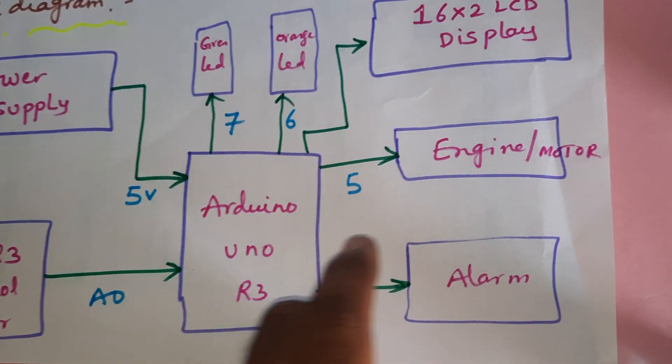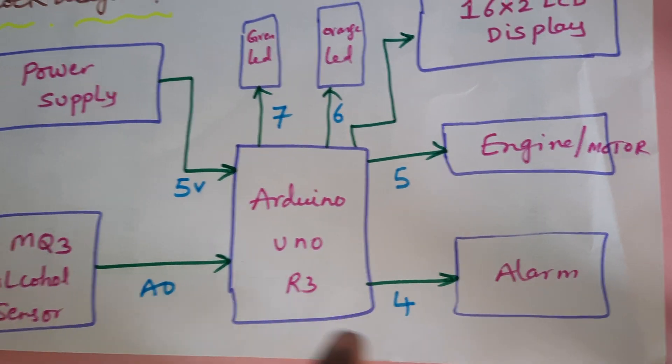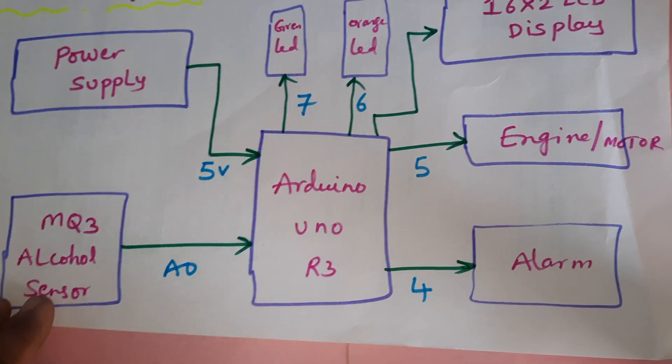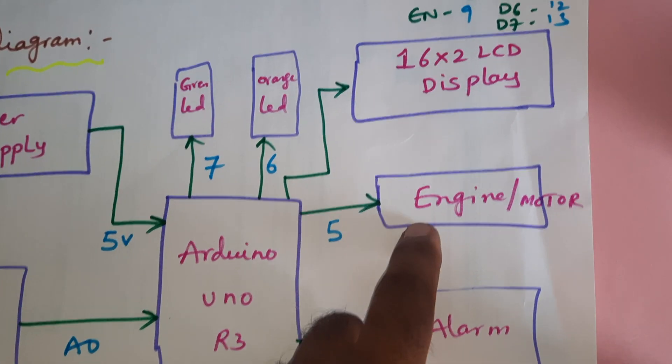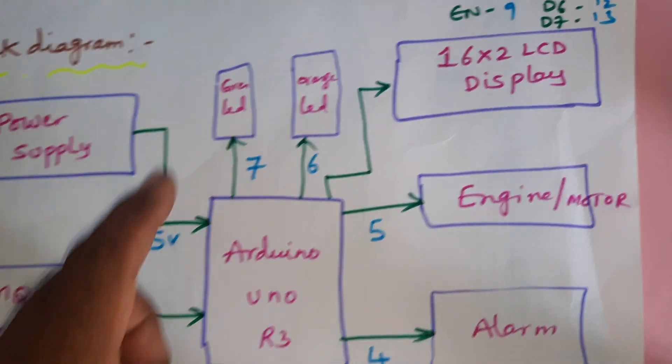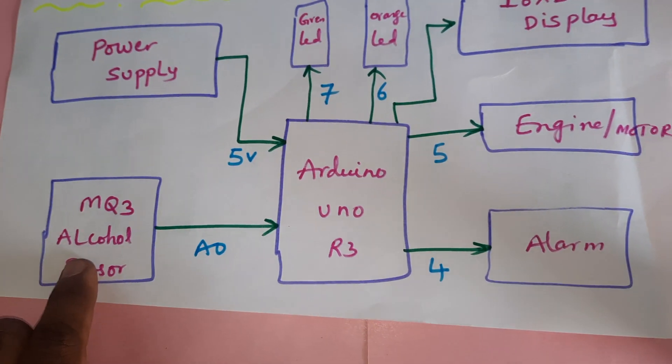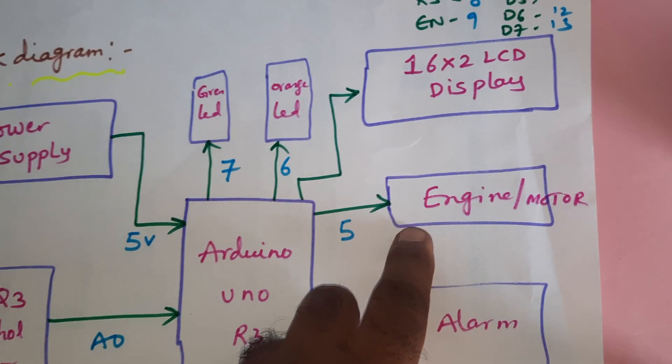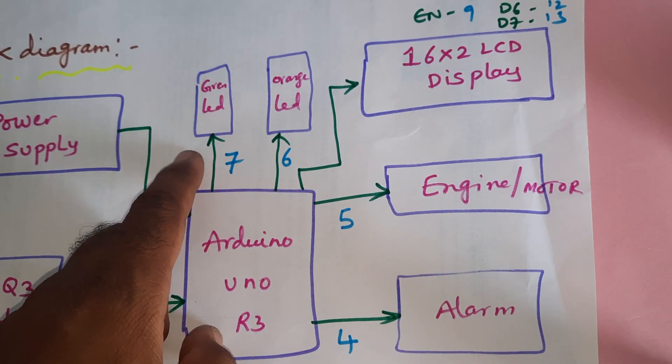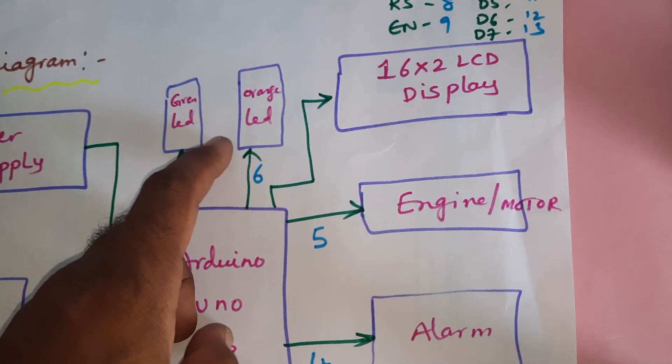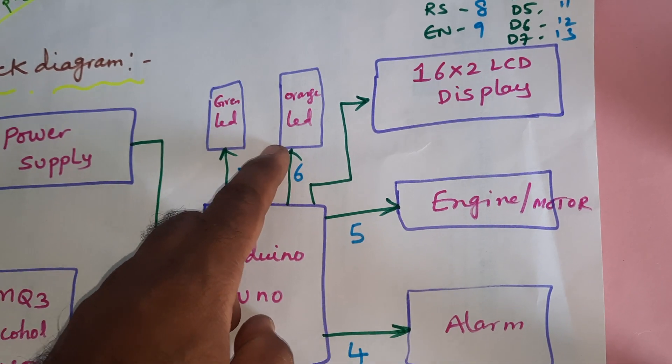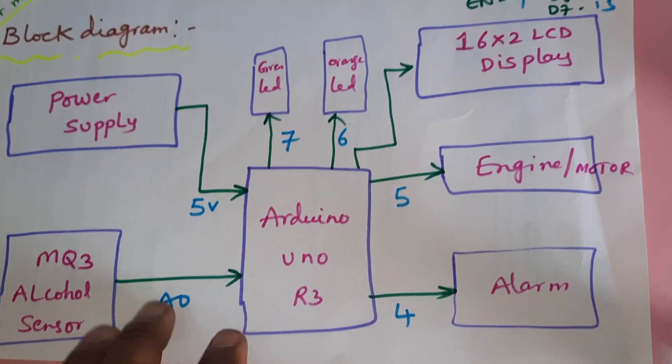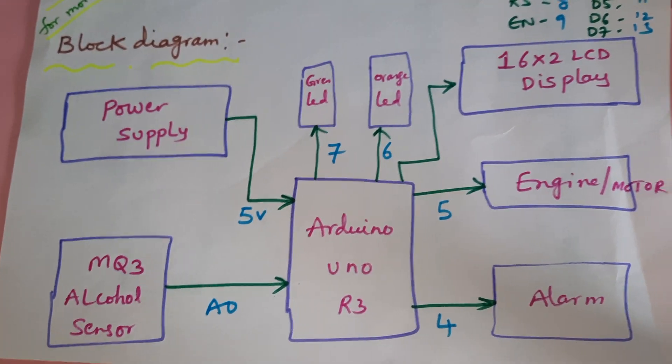One engine motor and one alarm. There is no alcohol: engine on, green LED on. If alcohol is detected: engine off, green LED off, alarm on, orange LED indicator on. So this is an Arduino-based alcohol detection system.